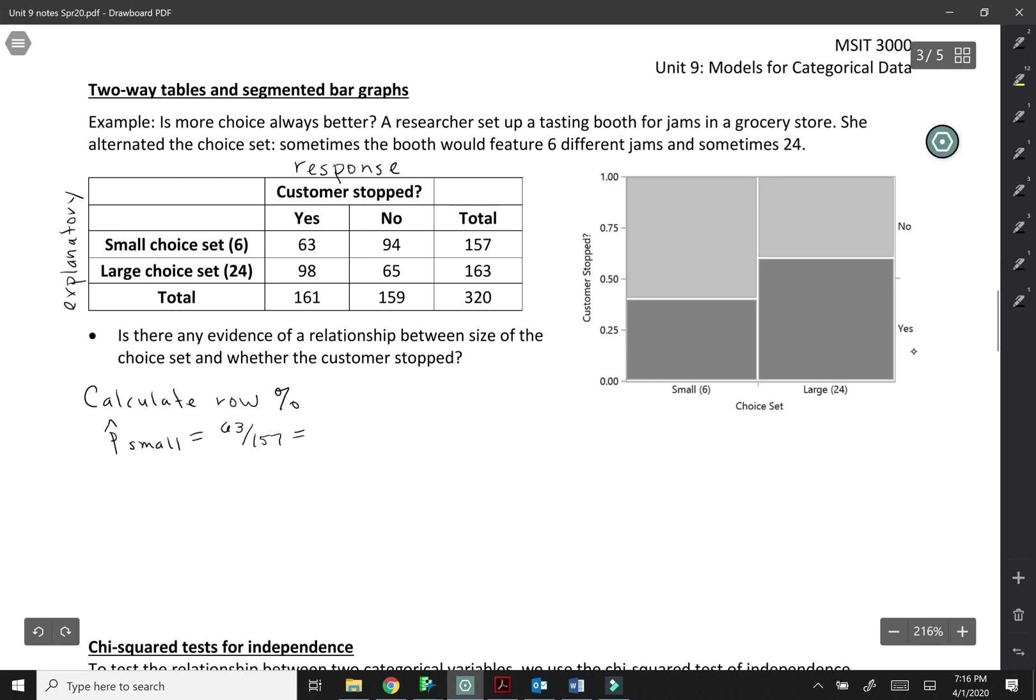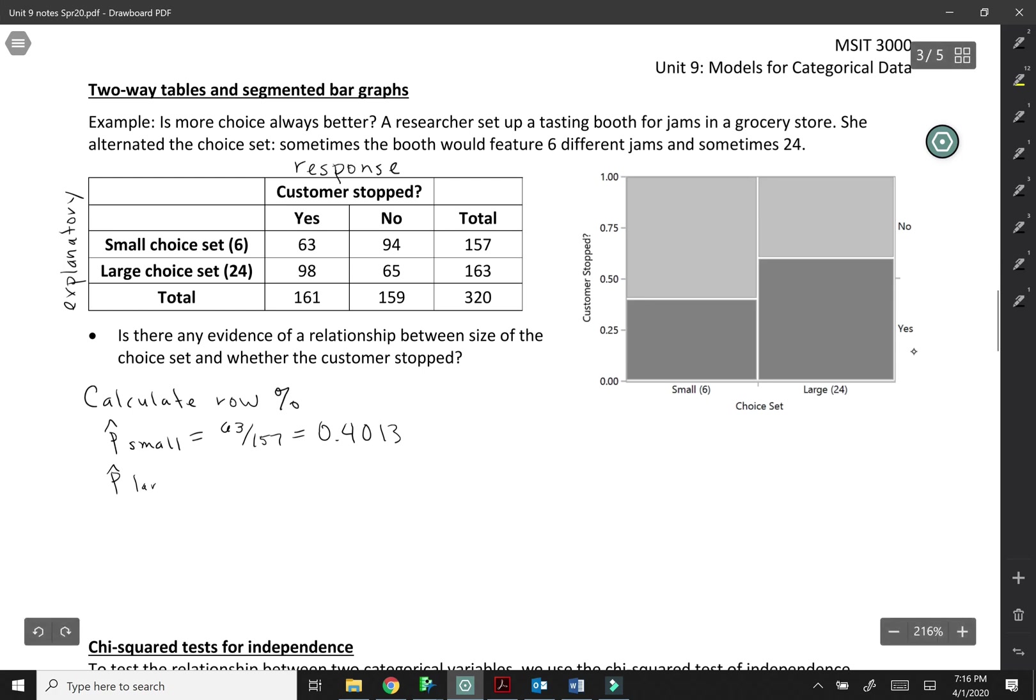So that comes out to about 40%, .4013. And we would compare that to the proportion who stopped when they saw the large choice set. So 98 stopped out of 163 customers, and so that's about 60%, .6012.